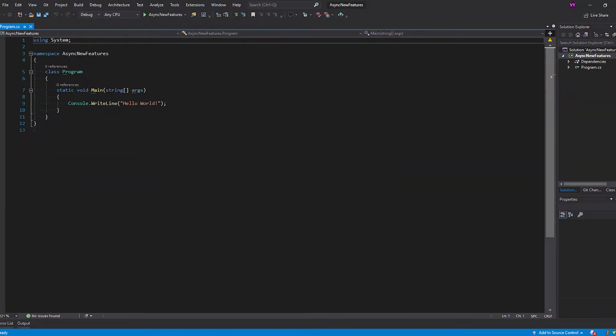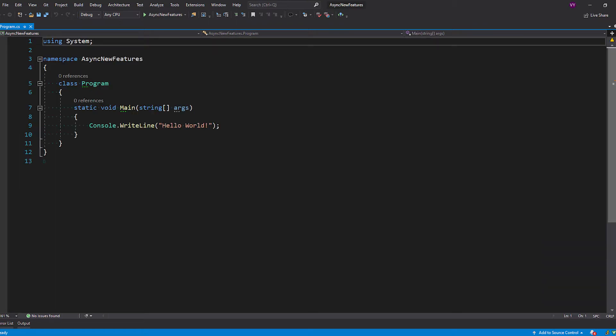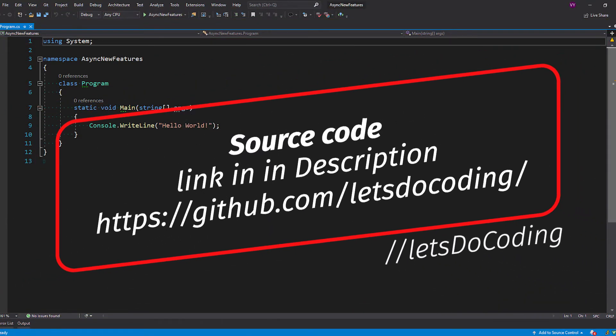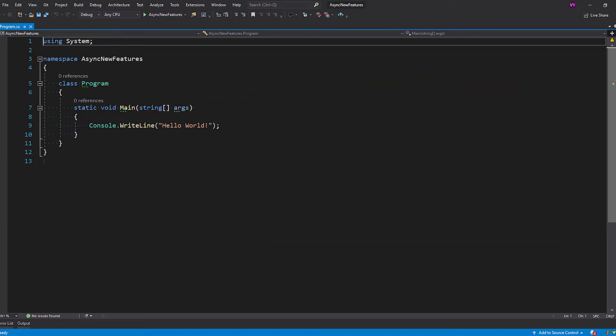What we have on screen is a default project — we haven't added anything. This is the default Visual Studio console application, and we'll be trying to showcase each feature using a code base, because as a developer you understand better when you actually see the code rather than theoretical documentation.